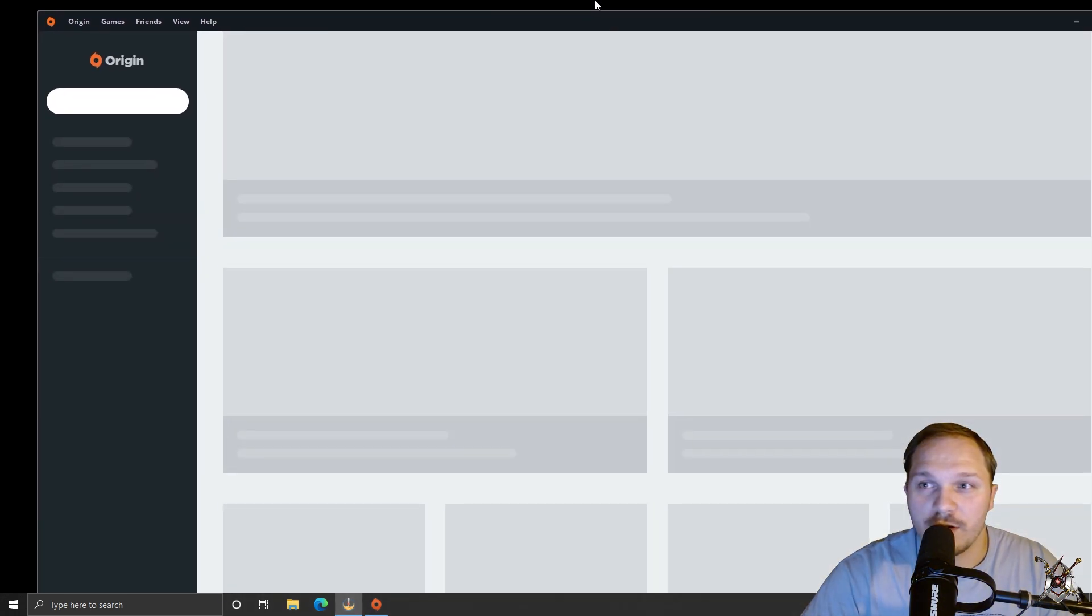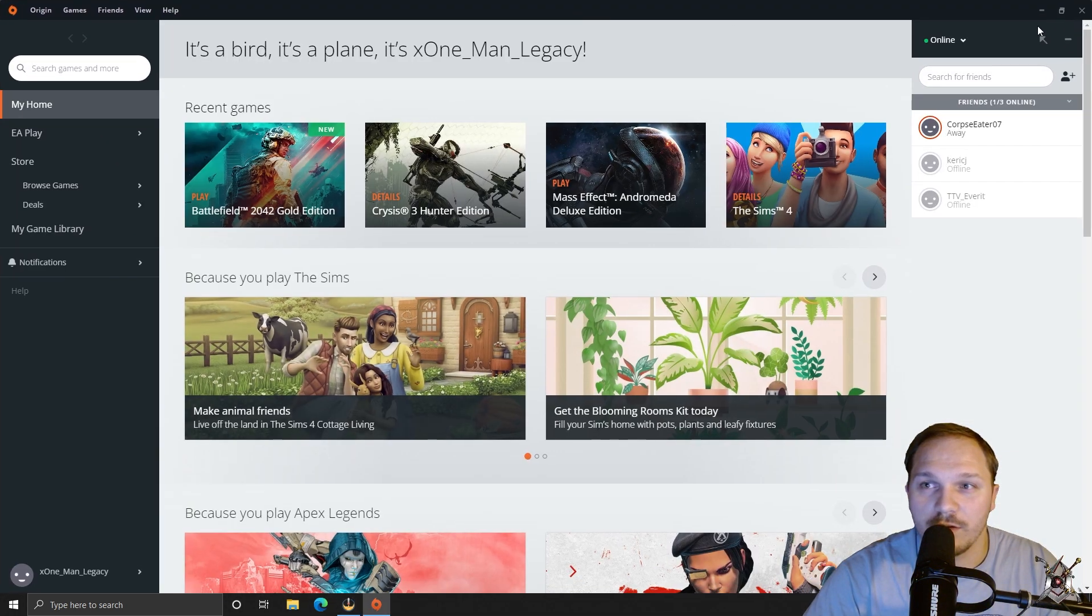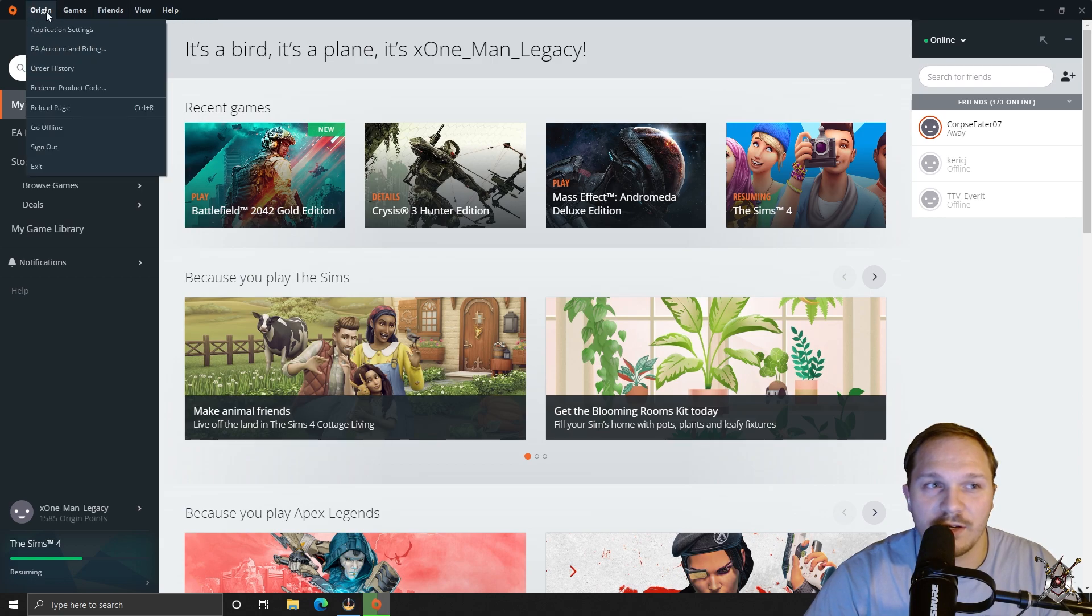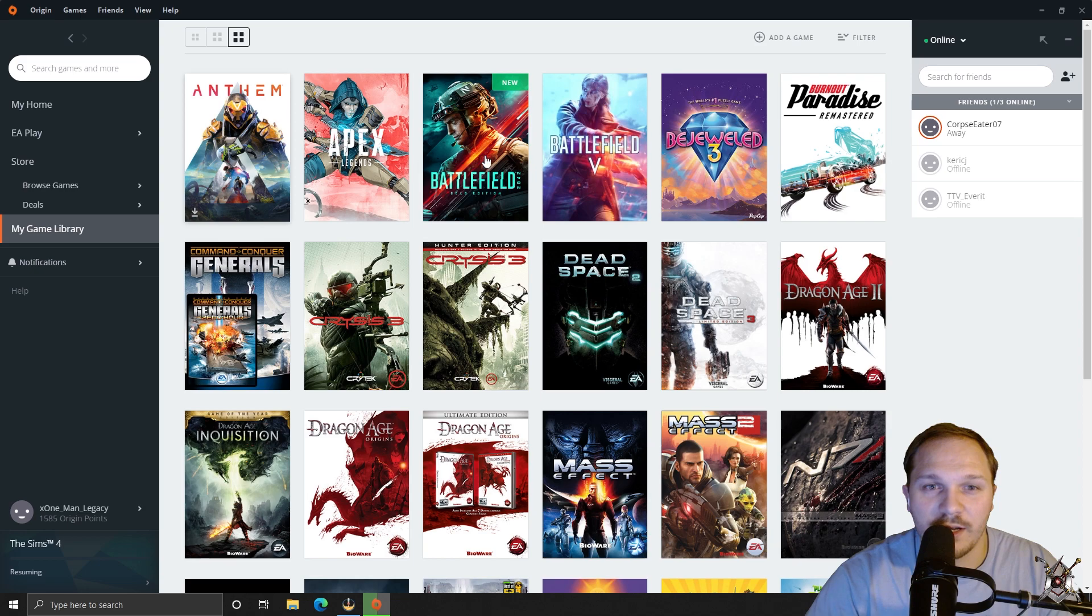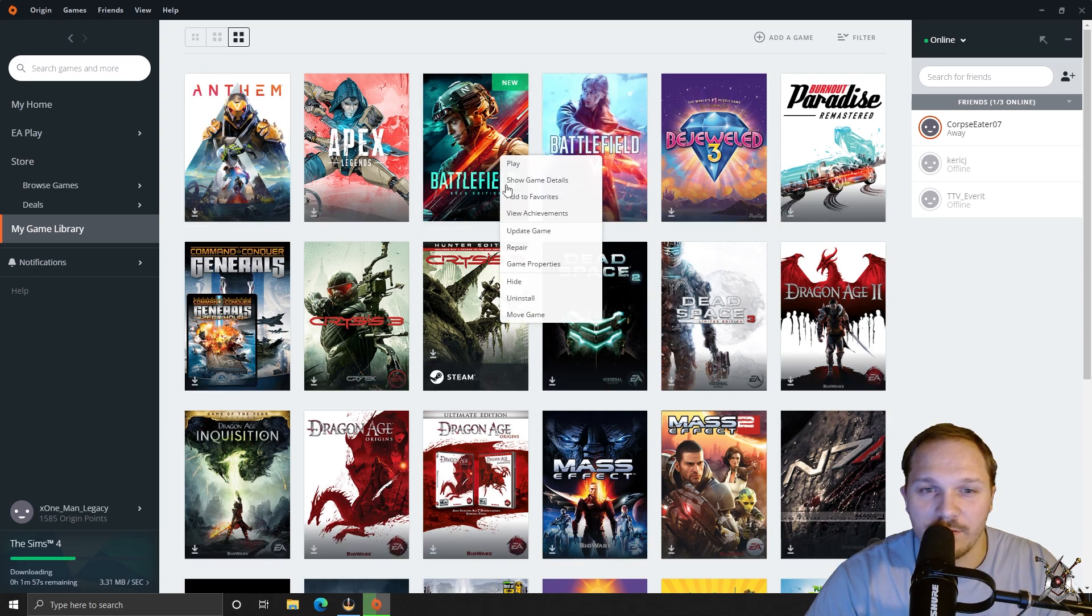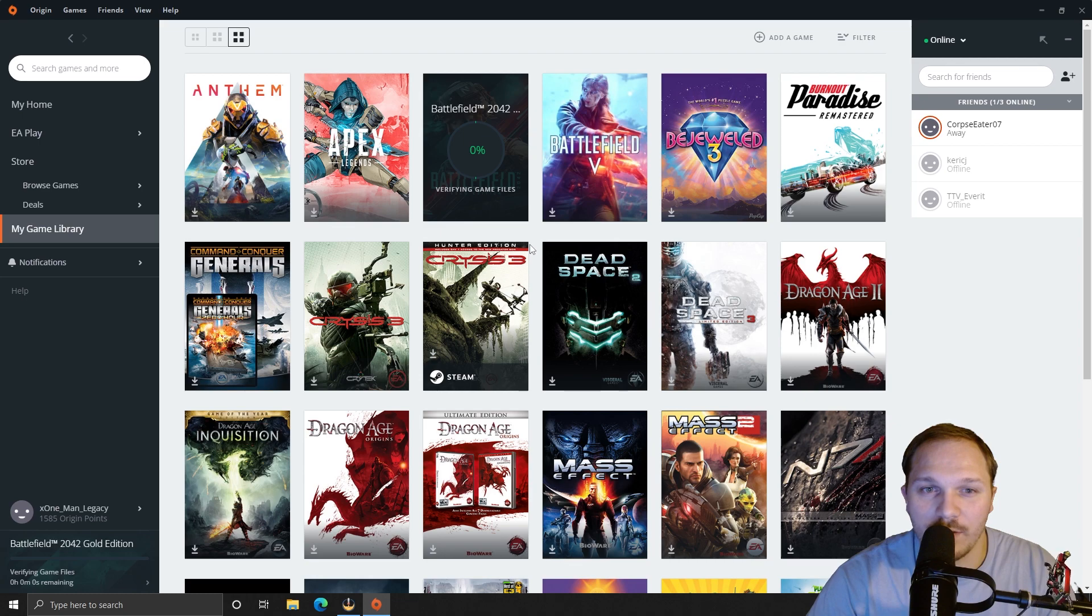Once you get your Origin open, you're going to want to just go over to your games at the top here, view game library, you're going to want to right click on Battlefield and you're going to want to hit repair game.